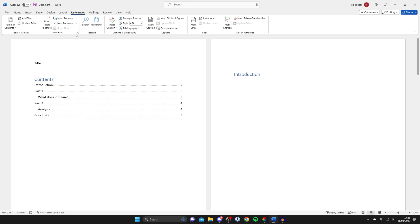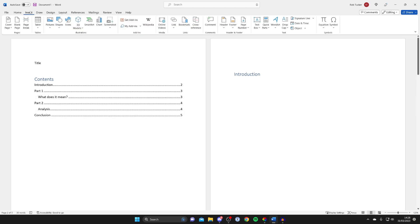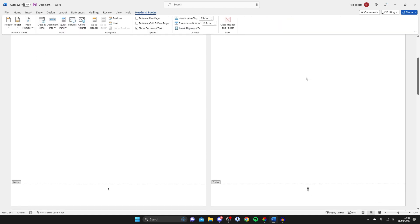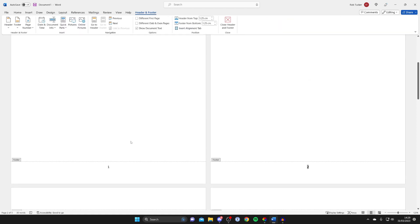To do that just go to the top left and tap on insert, and then what you can do is go across until you see page number and then click on it. And you can choose where you want them to be. I'll have them in the bottom of the page in the middle so I'll click here, and it'll take a moment to add them. And there we go, we've now gone and added them.